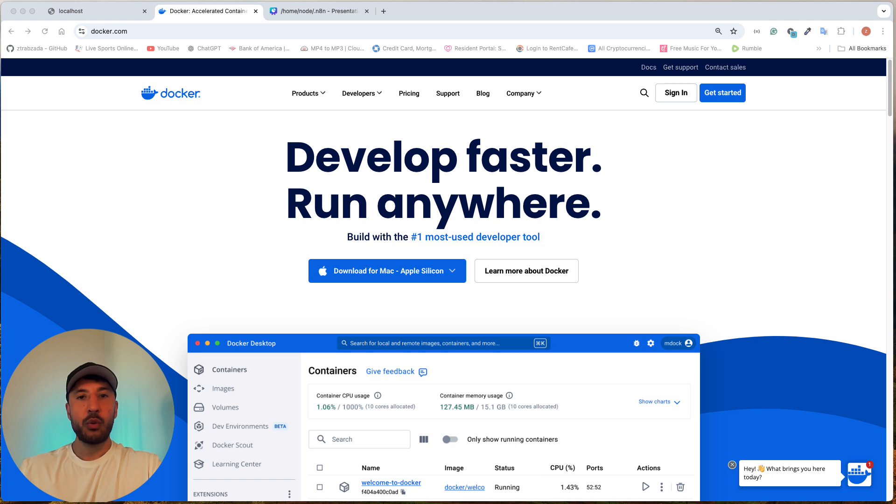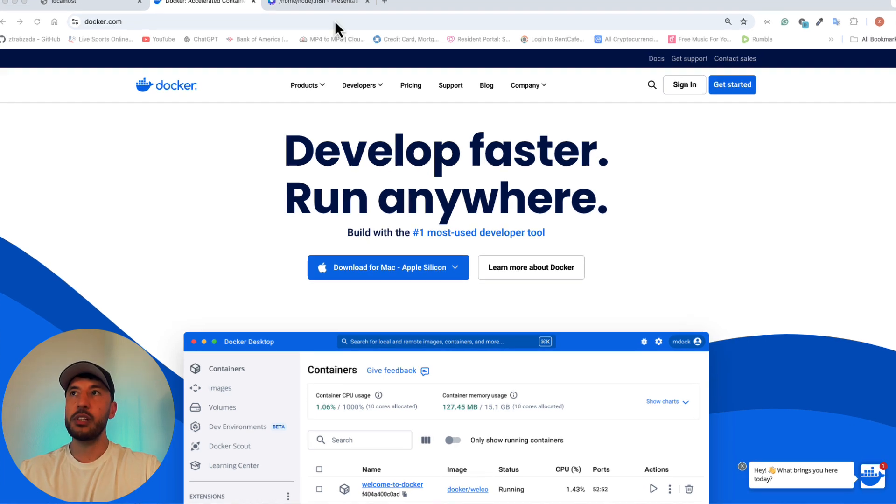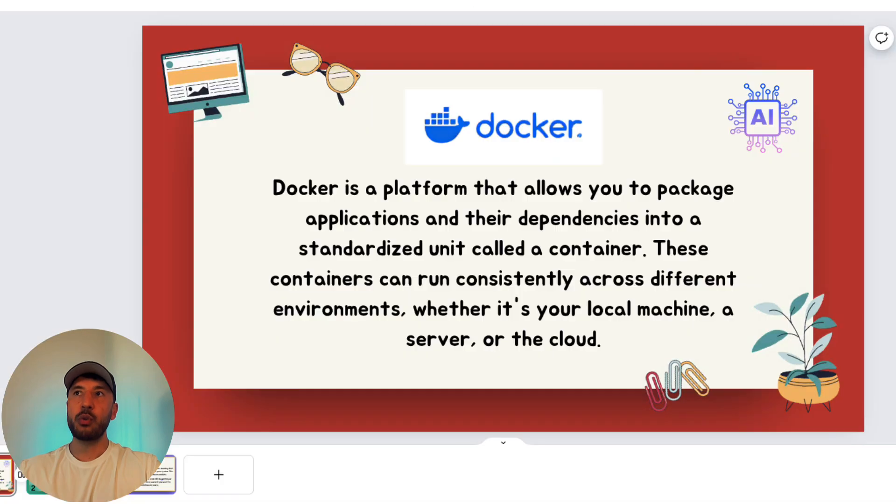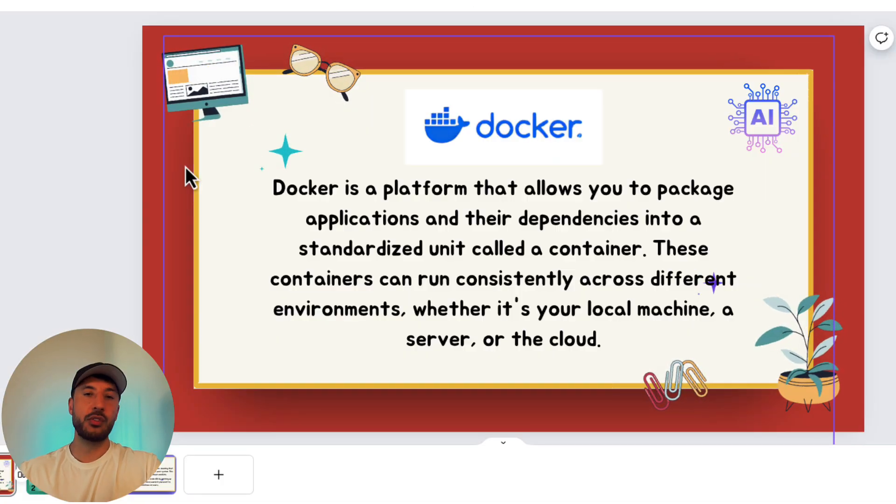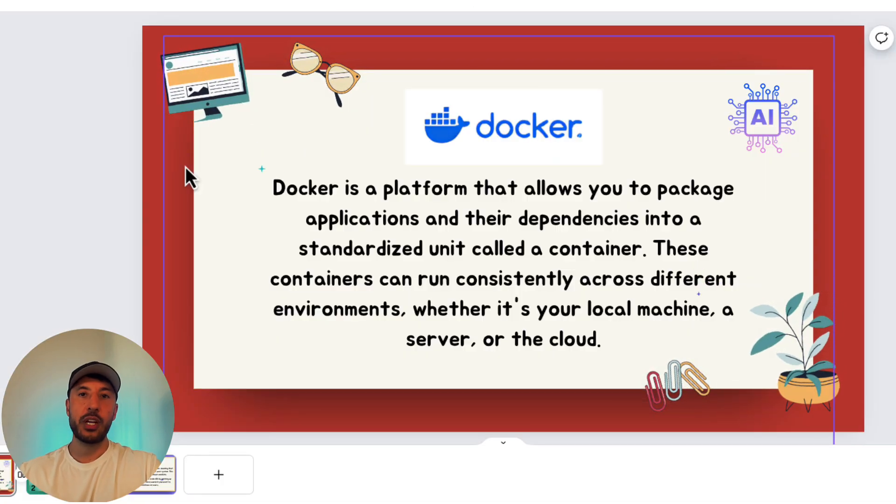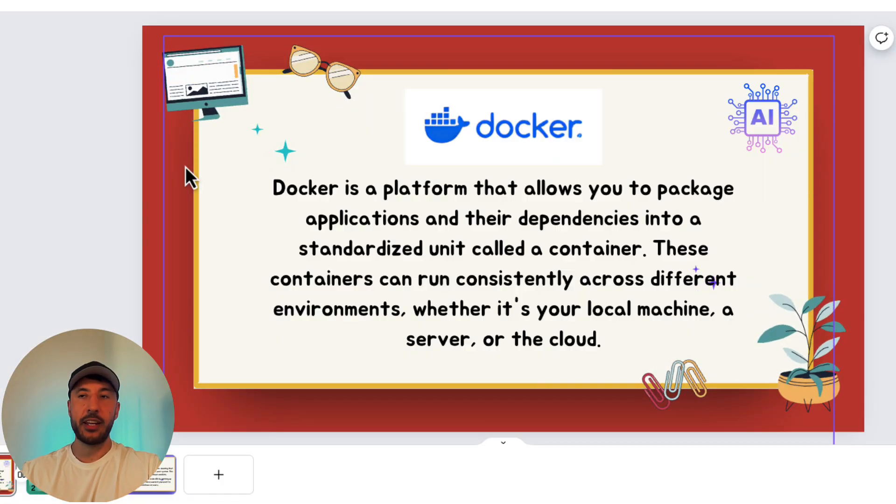But in the next videos, I'll show how to do that as well. But anyways, so let me quickly explain what Docker is for those of you who are not familiar with it. If you're already familiar with it, please feel free to skip this. But I just want to quickly introduce what Docker is and why this is so beneficial when it comes to self-hosting N8N.